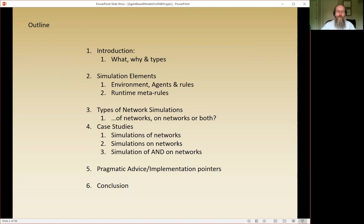We'll go through a series of case studies and some pragmatic advice on implementation. We're not going to do a lot with exact code — I'm not going to hand you a series of ABM codes. The main point is to give you some strategies for how to think about simulations and how to implement them if you find yourself in that situation.